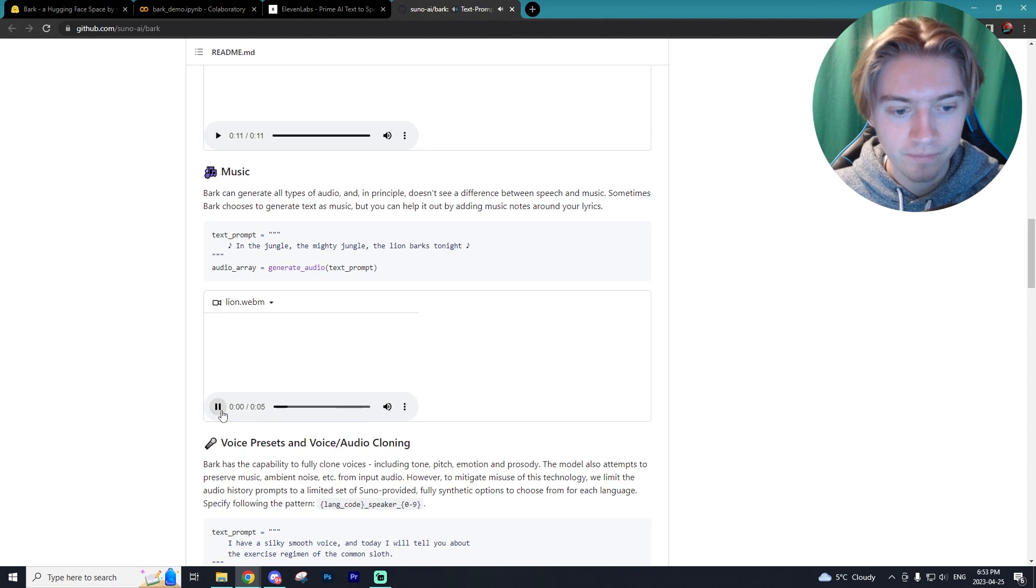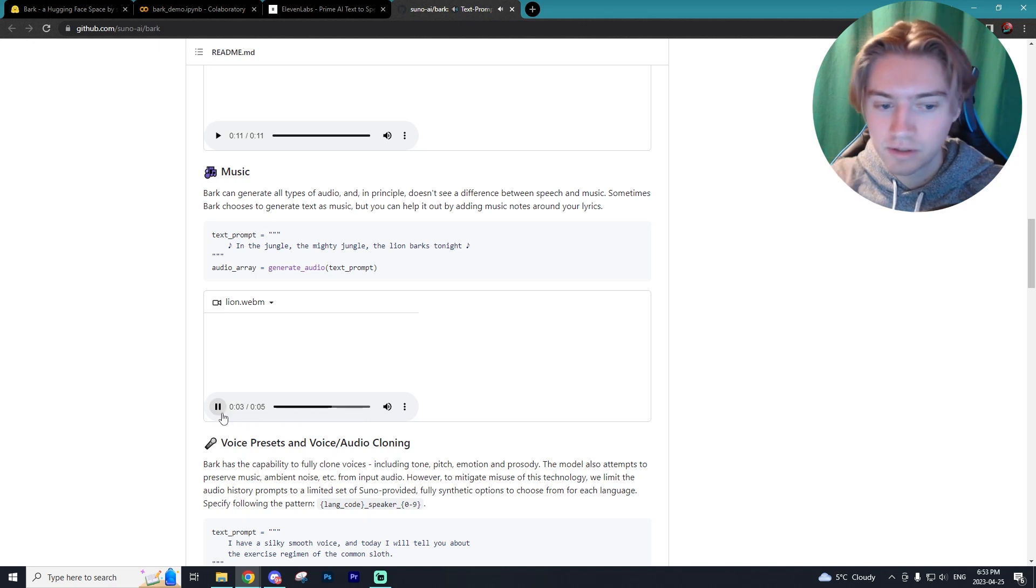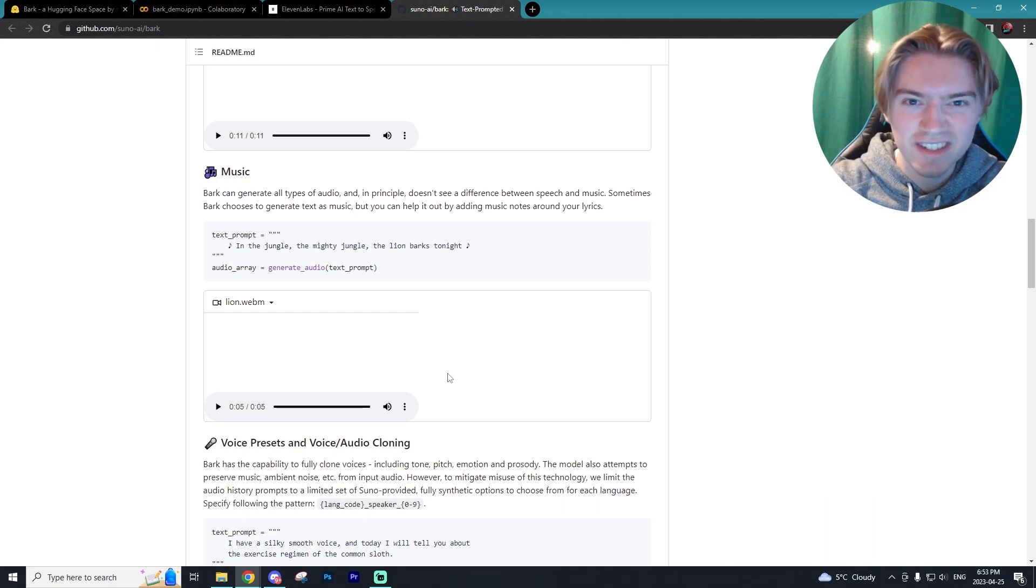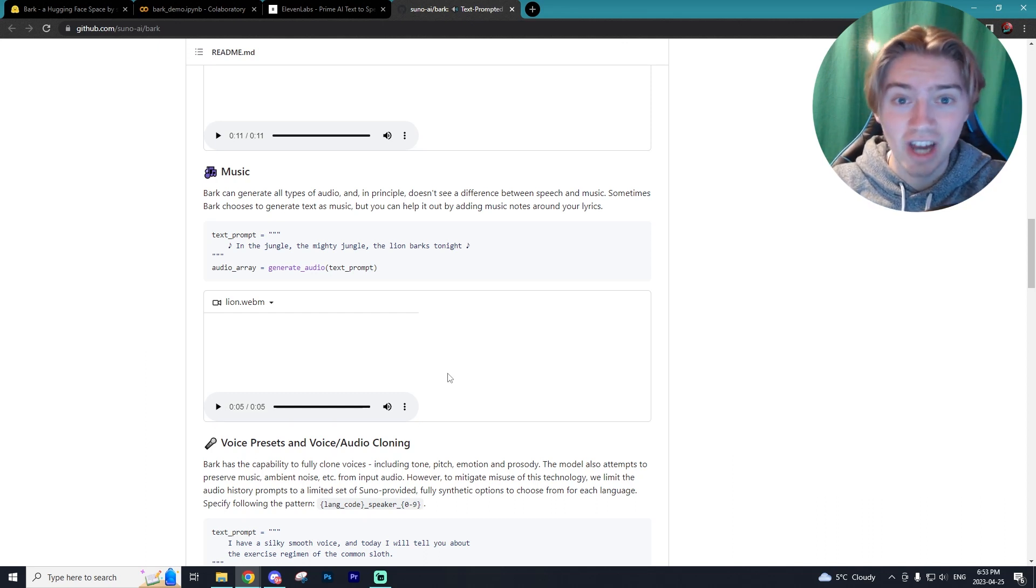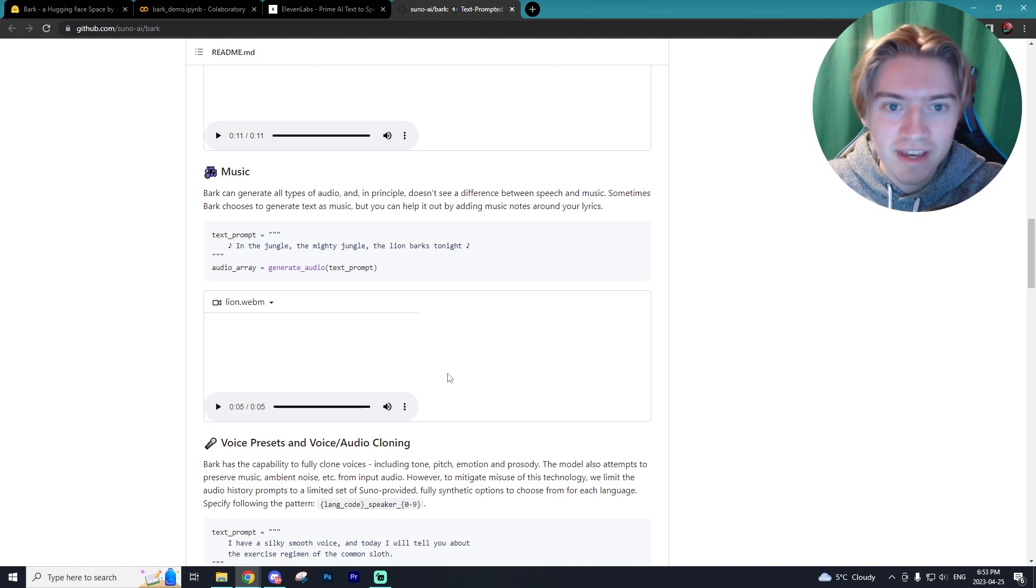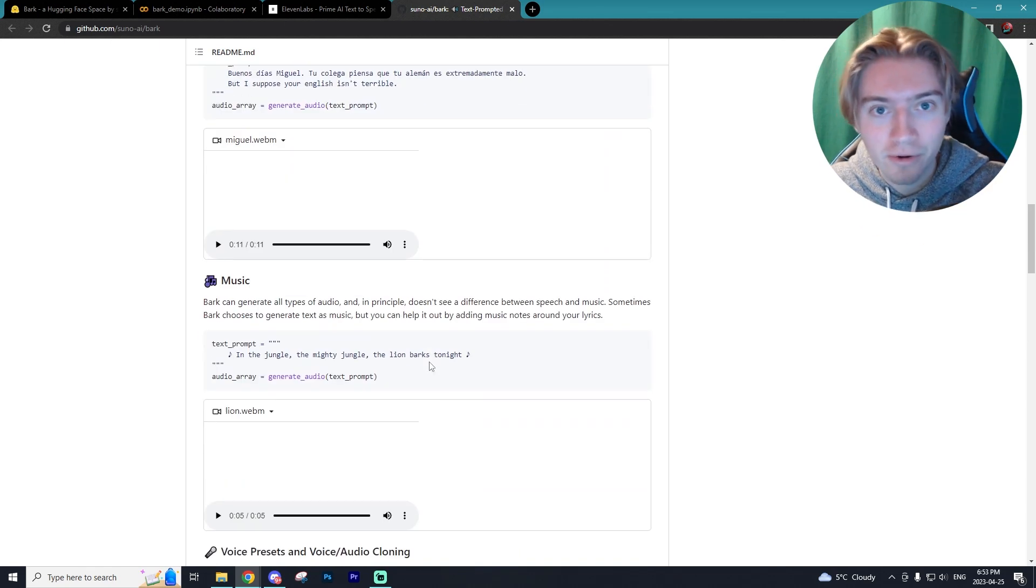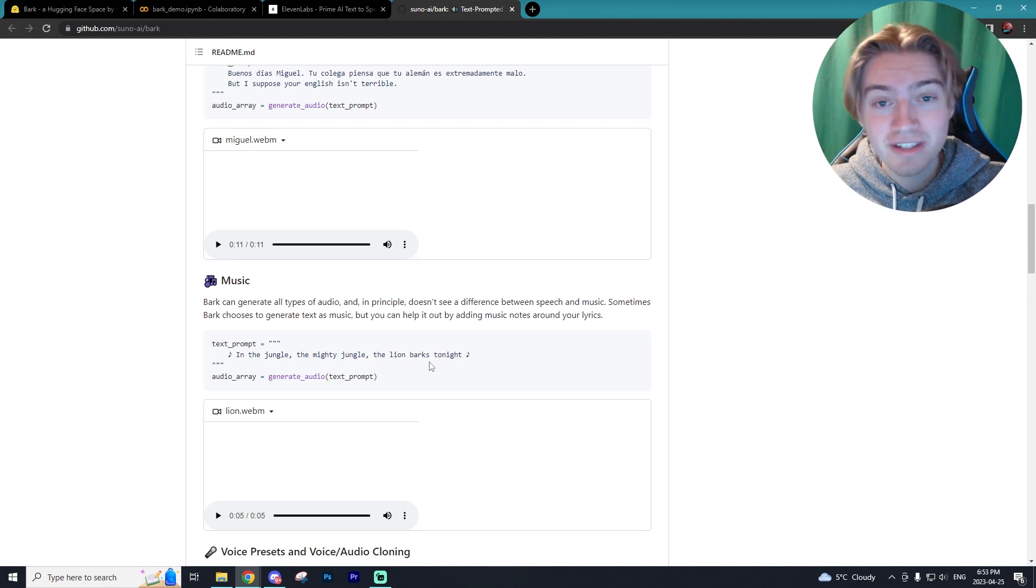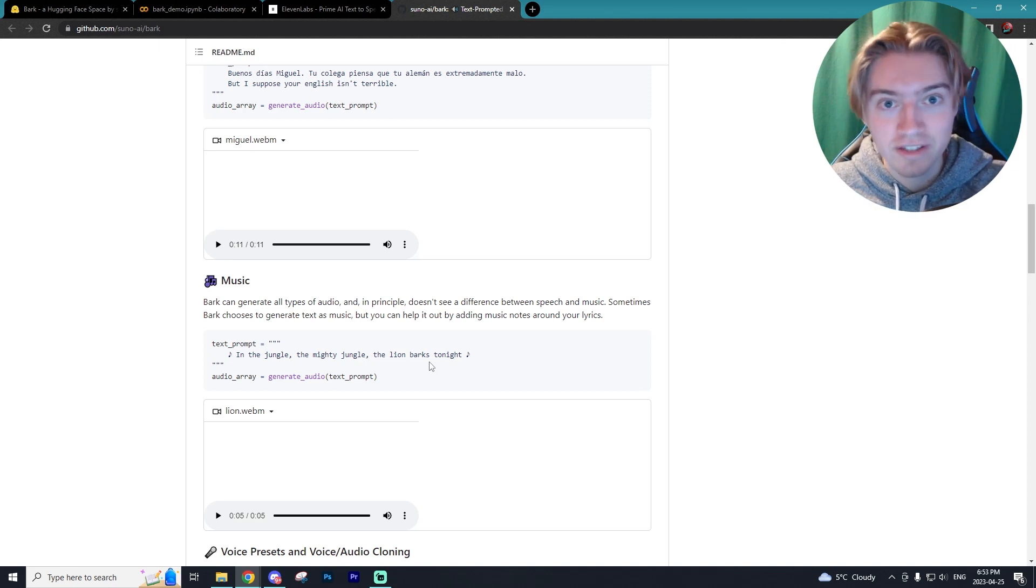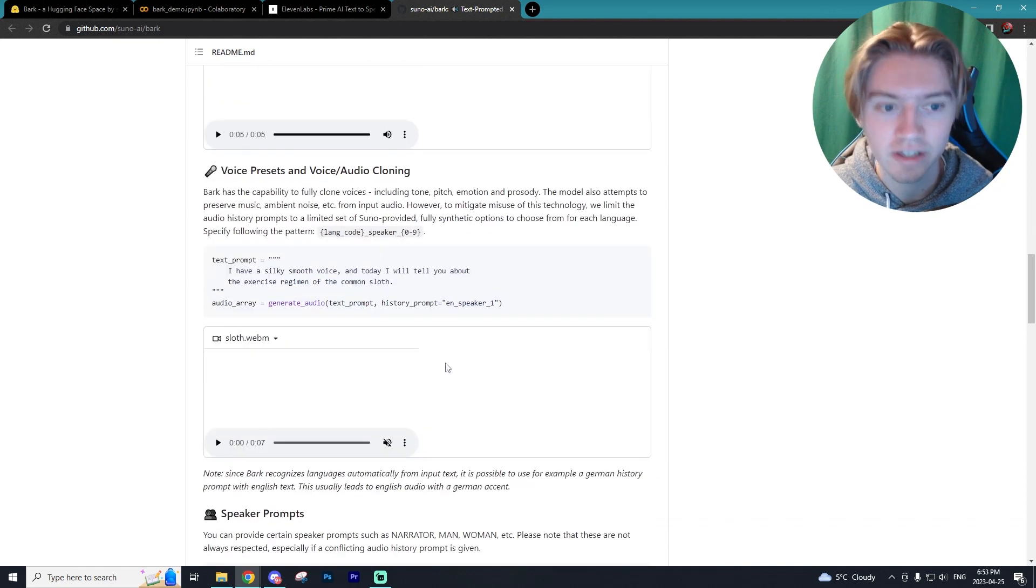In the jungle, the mighty jungle, the lion barks tonight. So as you guys can hear, it says it in that sing-songy voice, obviously not that very well. I will say that out of all these features, the music portion is by far the worst, but it still is cool that it can pick up on the fact that it wants you to do text to speech in a sing-songy way.